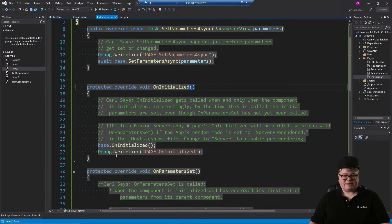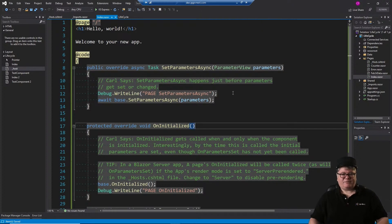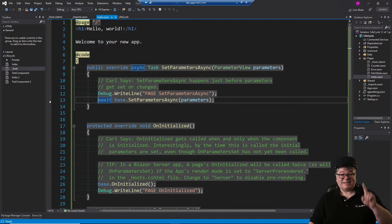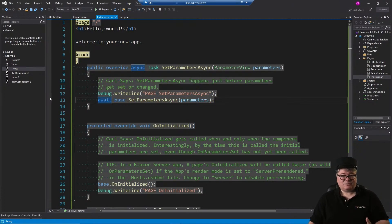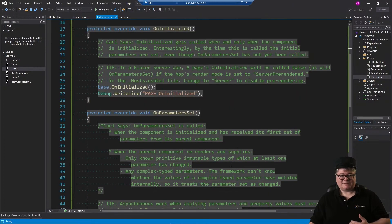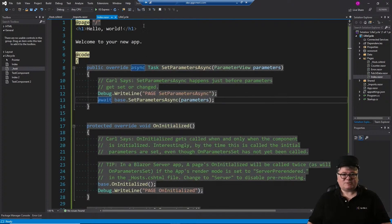In each of these lifecycle methods, I've got a Debug.WriteLine that tells me what's happening. One reason for this is if you're in a Blazor WebAssembly application, you wouldn't be able to just set a breakpoint here like we can in a Blazor server application. As of today — end of June — you cannot do any debugging in these lifecycle events in Blazor WebAssembly. So that's why we have Debug.WriteLine.